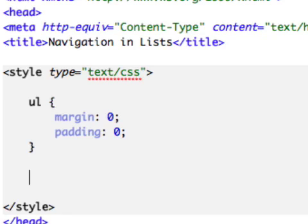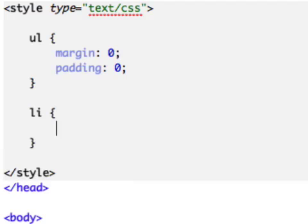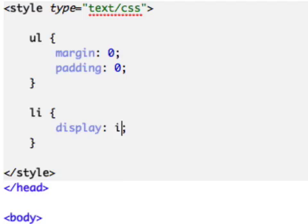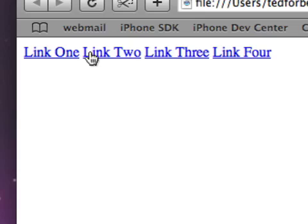So we've styled the UL tag. We've taken out all the margin and the padding distances. Let's go ahead and style the LI tag now. What I'm going to do is change the display. Remember by default, it's block. Let's change the display to inline. Let's save that and go over and look at what happens now.